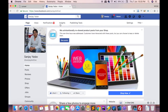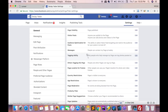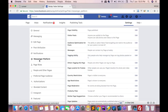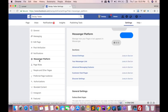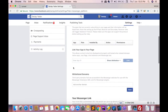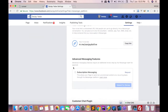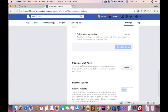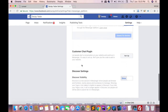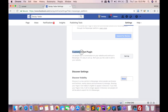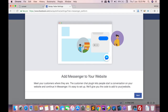Click on Settings. This is the Settings screen — after clicking on Settings, you can find the Messenger Platform option. Click on Messenger Platform and scroll down. The Customer Chat Plugin option is here — click on Setup.